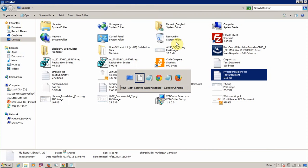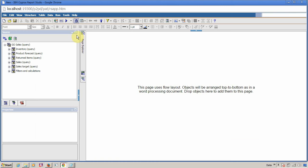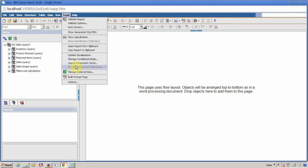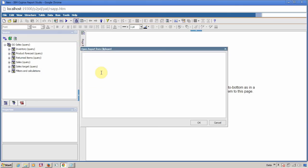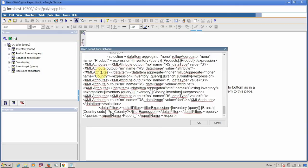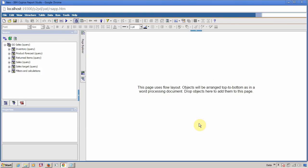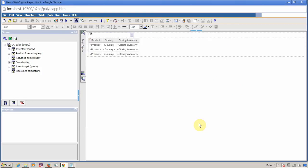Now go back to your Report Studio, click on Tools, and then select Open Report from Clipboard. Click on this, and then paste everything here. Click OK and your report is imported successfully.